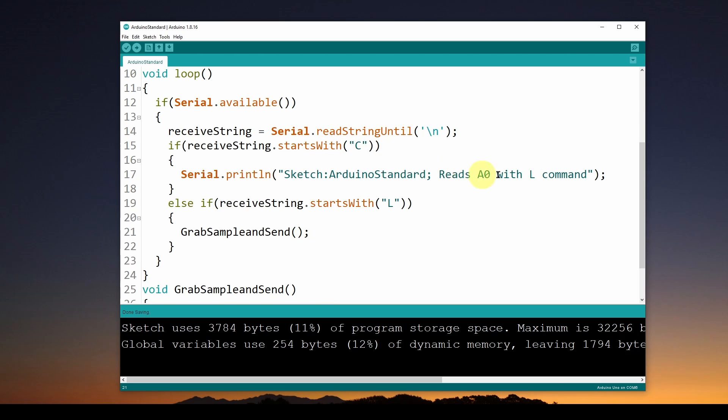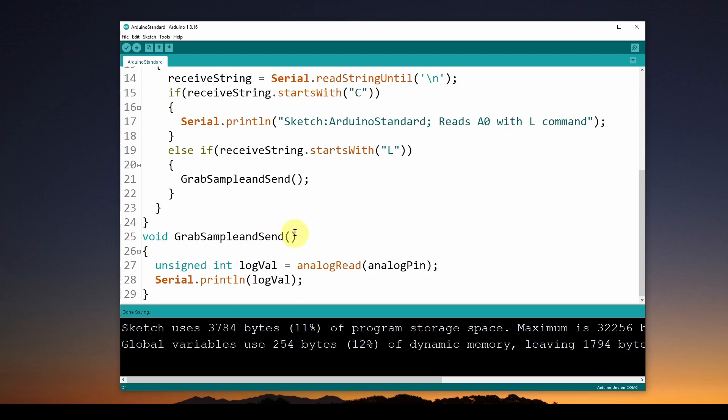Else, if receiveString starts with an 'L', which means you want it to log some data from the A0 pin, then it's going to run this GrabSampleAndSend method down here.